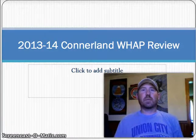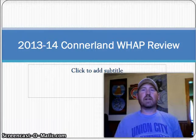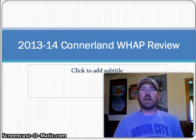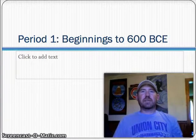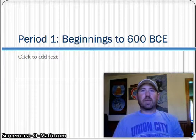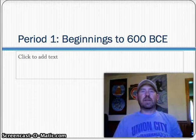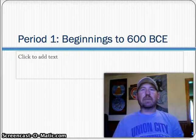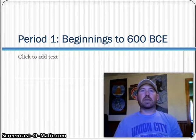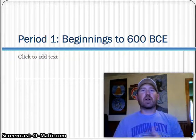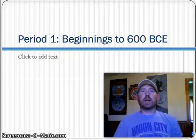This is part one. As we go through this, you're going to notice there are six different periods. We've talked about them throughout the year and you need to be very aware of the events that happen both within each individual period and also the events that kind of go across multiple periods.